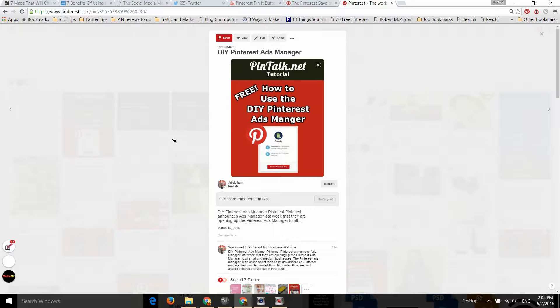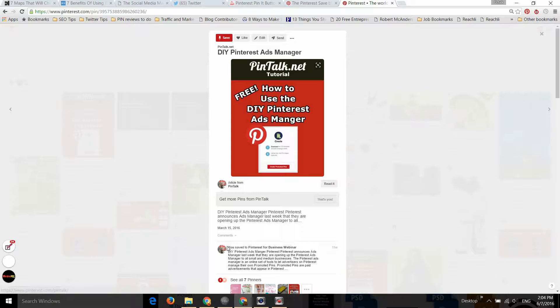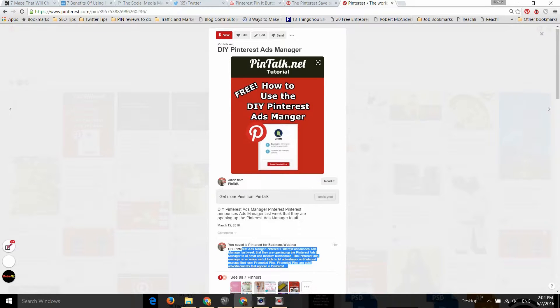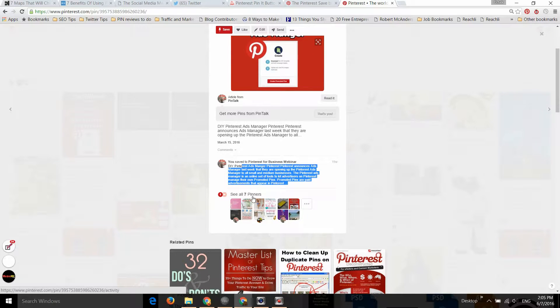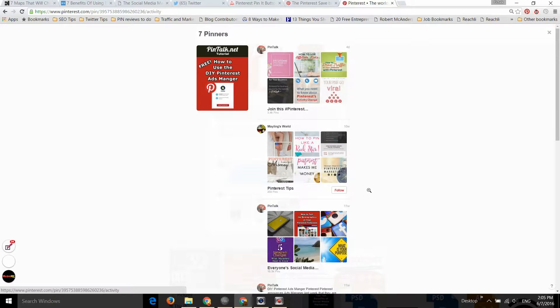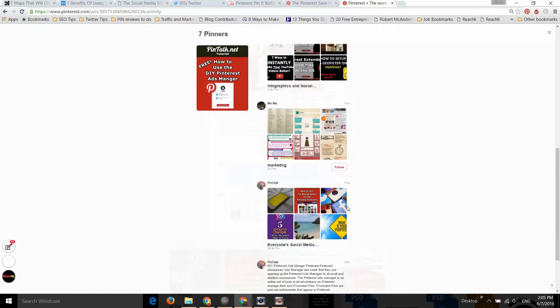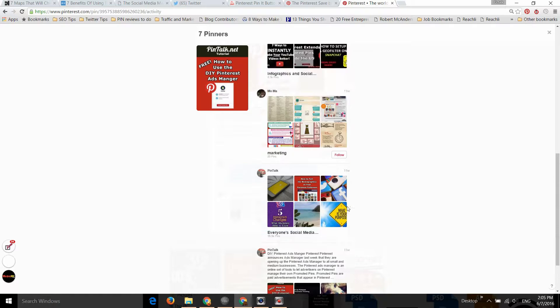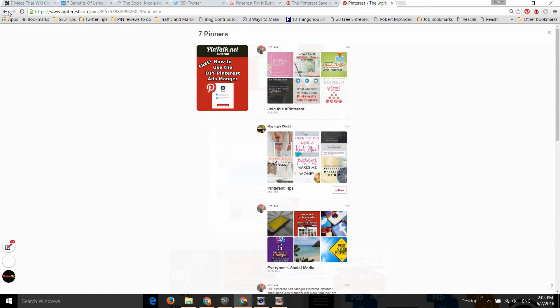The only other change that comes along with this update is we get a small board description right here. We also see the other pinners that have saved this pin, and if we click on the ellipsis, we get the view of everybody who has saved this pin.